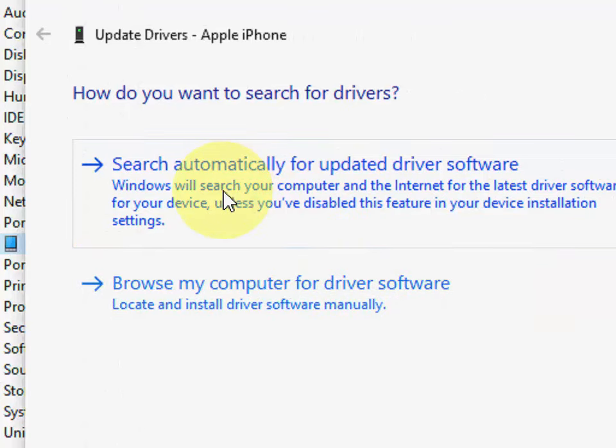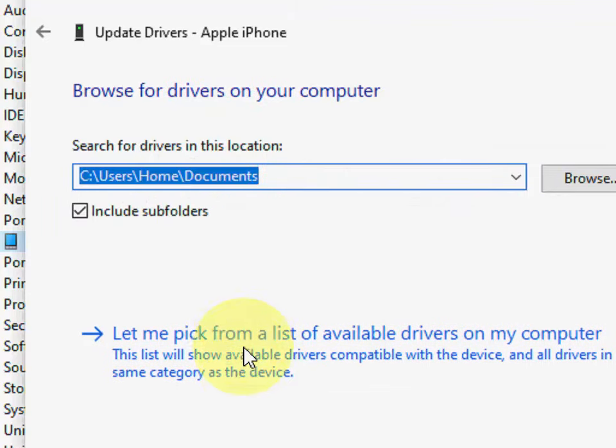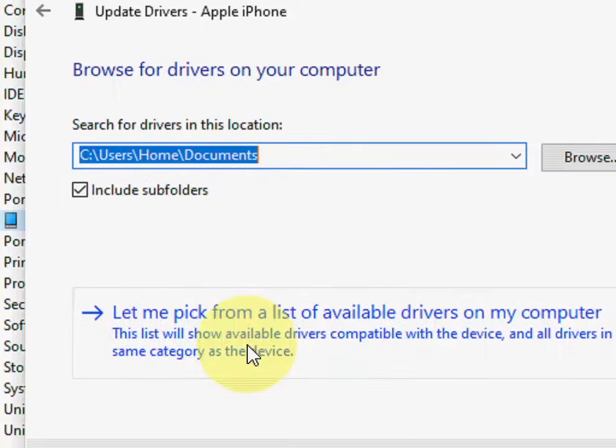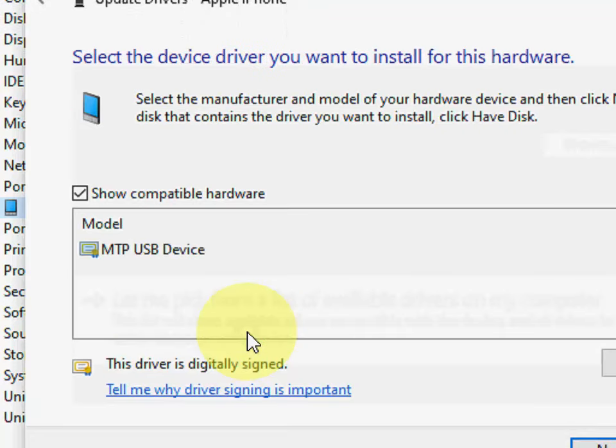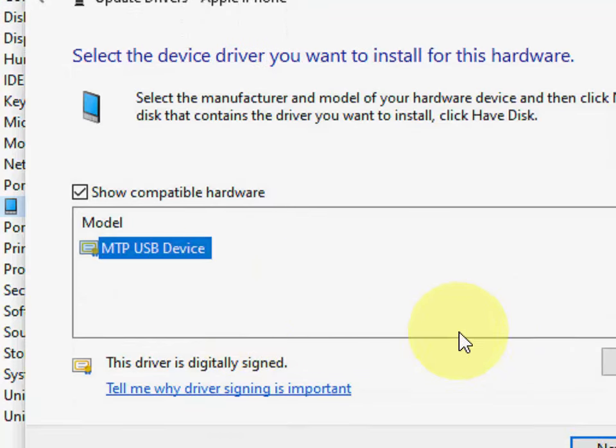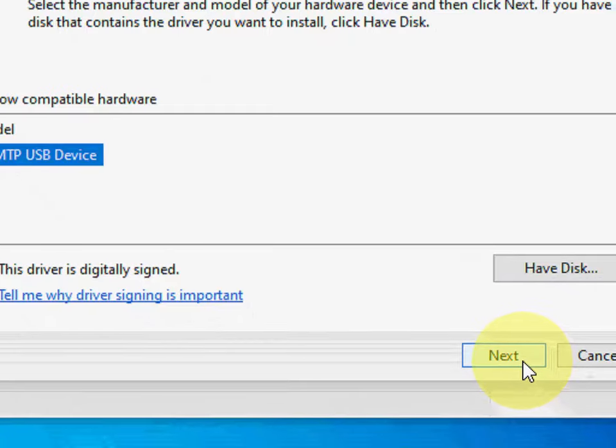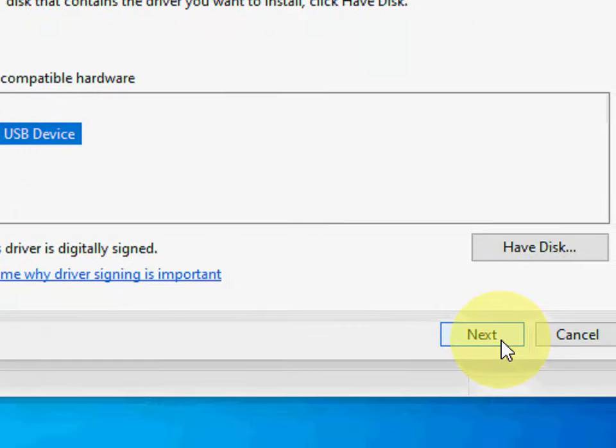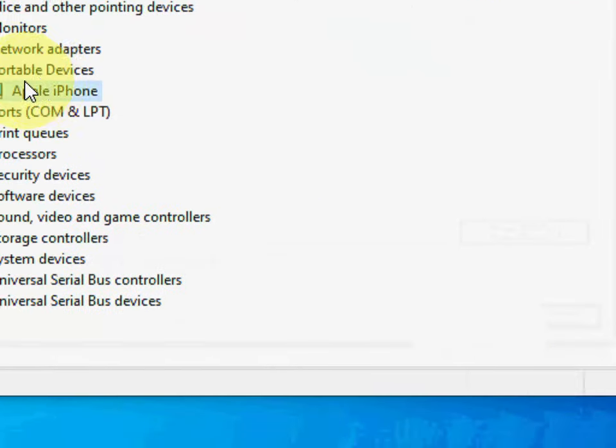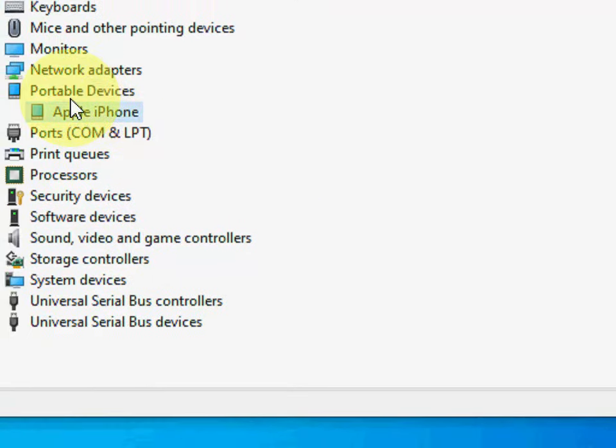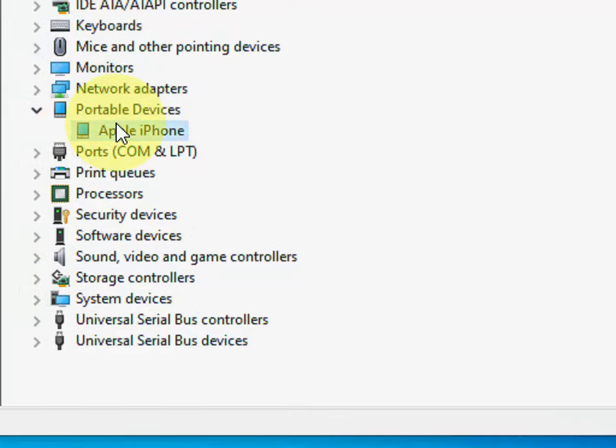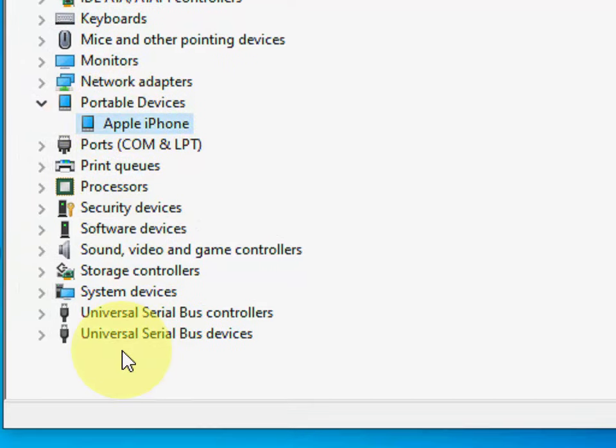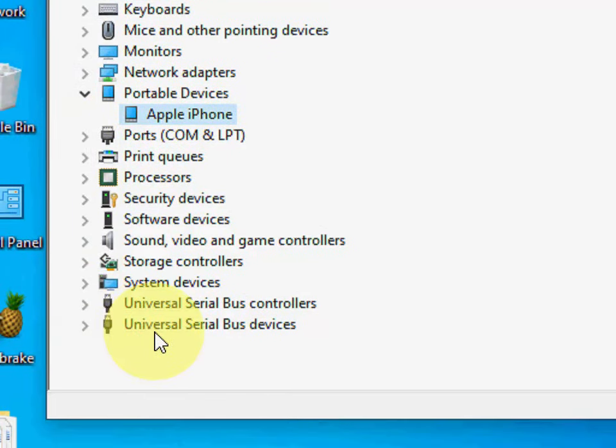First try to update driver from online. If the online doesn't help, then go to browse my computer, and then click on let me pick from a list. Click on it and here check on available driver, then click next and install the driver.